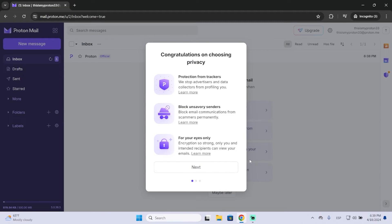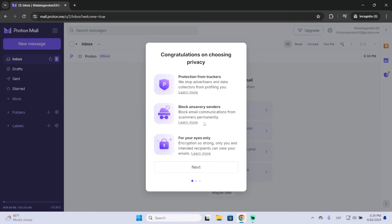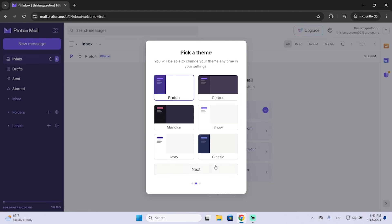And that's basically it. Here you can see some features that ProtonMail has, like protection from trackers or advertisers, block emails from scammers. And here you can see it has good encryption too, so this is perfect for your privacy.